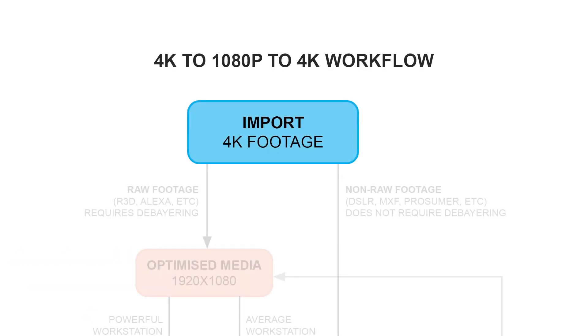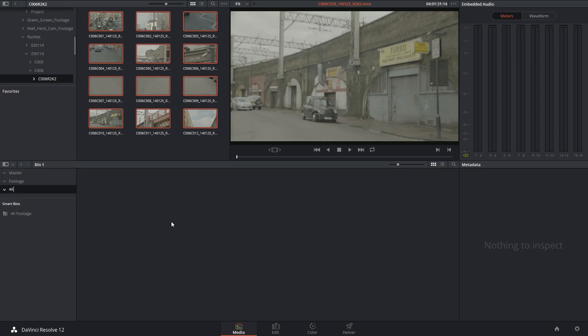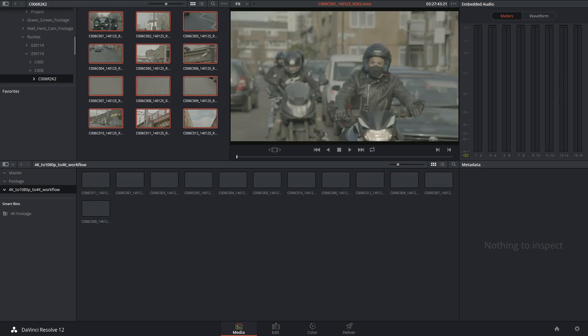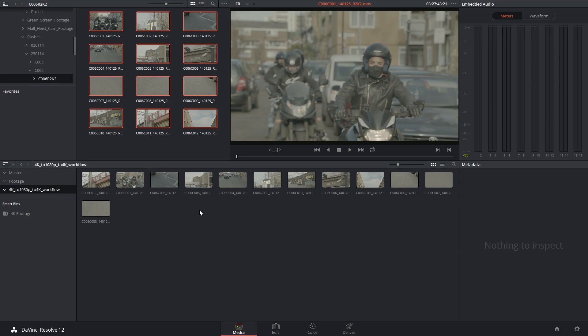You begin by importing your 4K footage inside of the media page. So I'm making a bin and I'm just going to call it 4K to 1080p to 4K workflow. Above is my 4K footage, and now I'm going to just drag and drop them into the media pool.